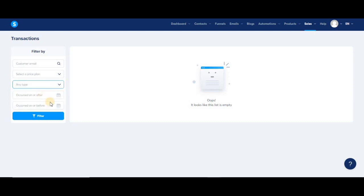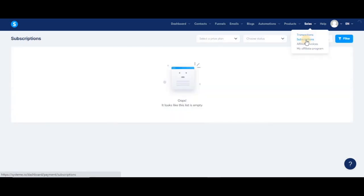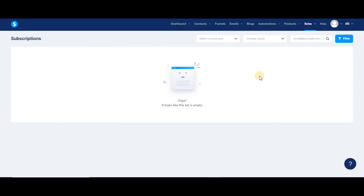Now let's go ahead and open the second option in the sell step, which is subscriptions. Just like transactions, you will go to this page to look for a list of customers who are currently subscribed to one of your offers.